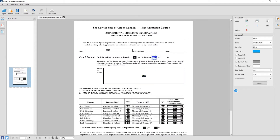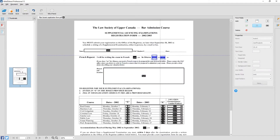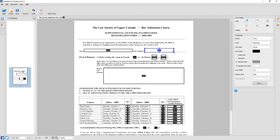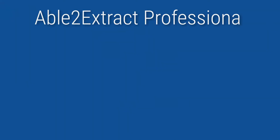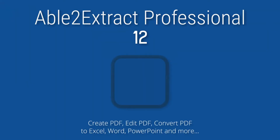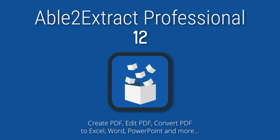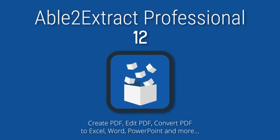Gather the data you need for client databases or from customer surveys. Able2Extract is a do-it-yourself PDF form creator right at your fingertips. Head over to investintech.com and download your Able2Extract Professional trial now.